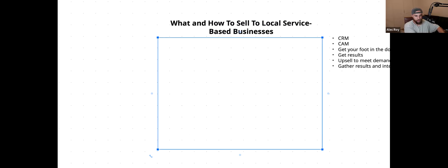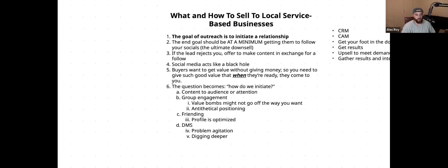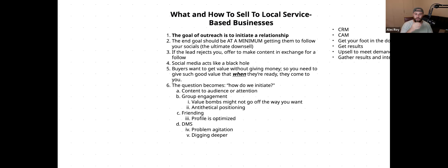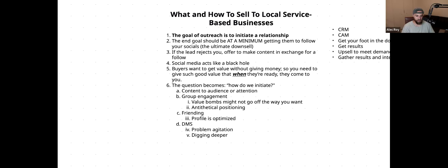For DMs, you want to start with a problem agitation, then dig deeper into discovery. When digging deeper, let the profile direct your questions. If you know Steven went on vacation, don't say 'I saw you went on vacation.' Instead, after bringing it up naturally yourself, ask 'Have you been on vacation recently?' You know to ask because you checked the profile — but you're not revealing that you know the answer.